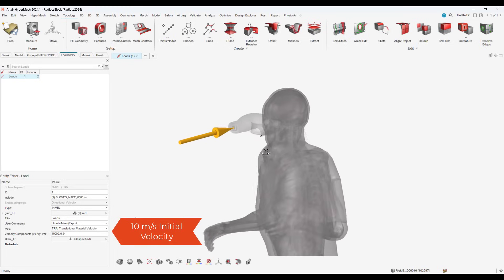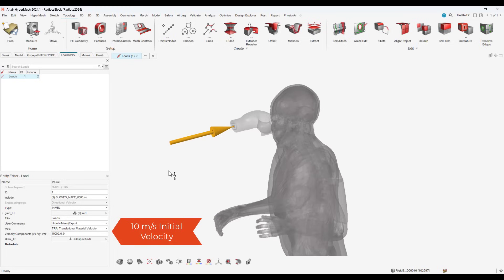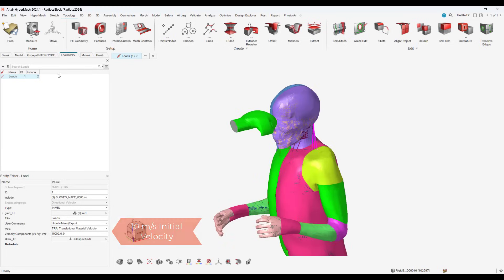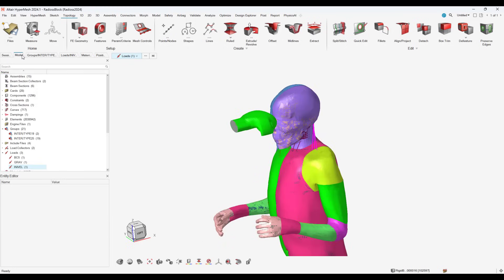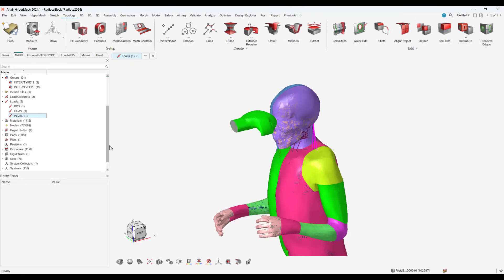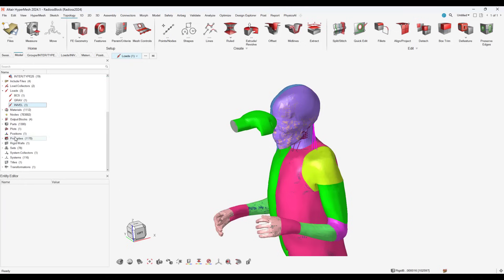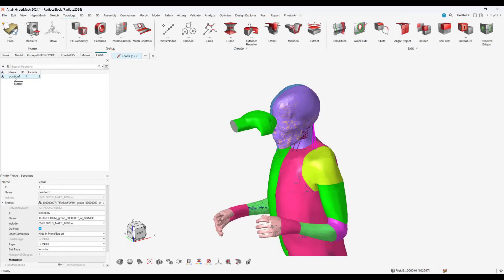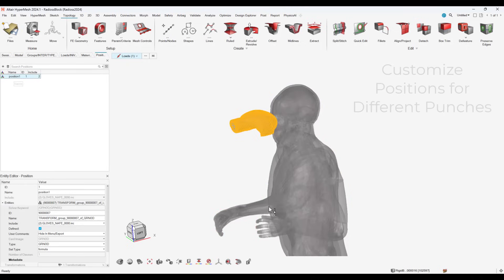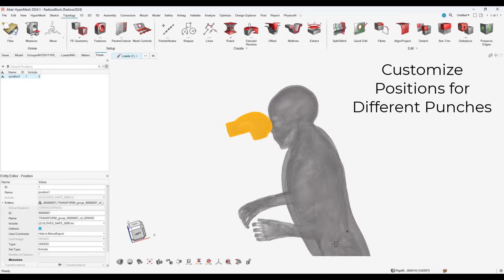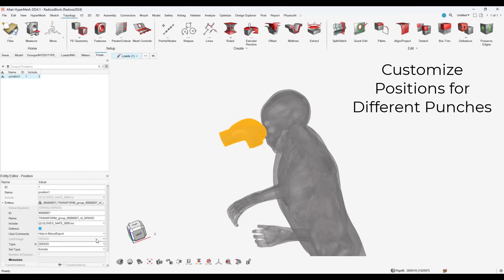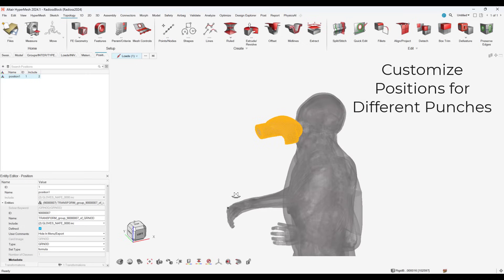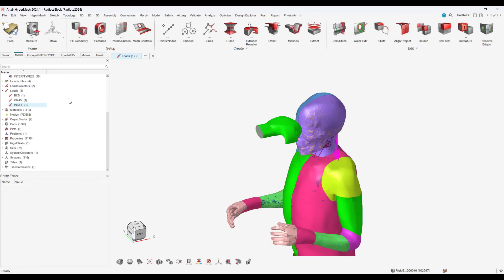I'm going to run three different scenarios where I change the position of the boxing glove to simulate a hook, uppercut, and jab, but all scenarios will have the same 10 meters per second velocity. Using HyperMesh positioning tools, I can efficiently set the location of the glove to simulate all of the different punches.